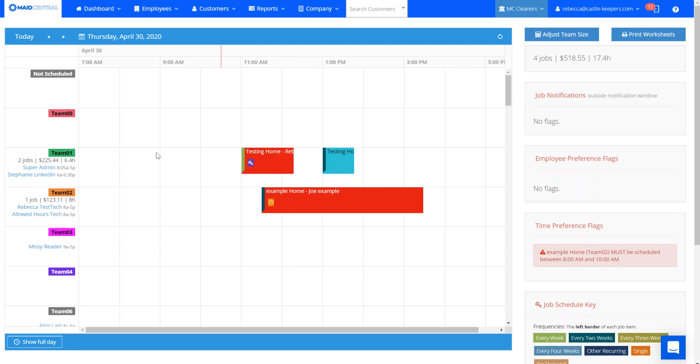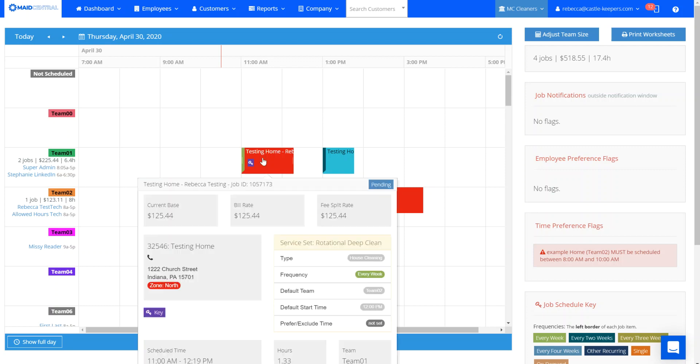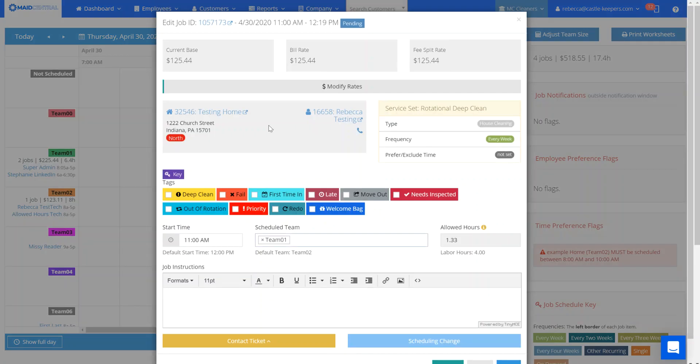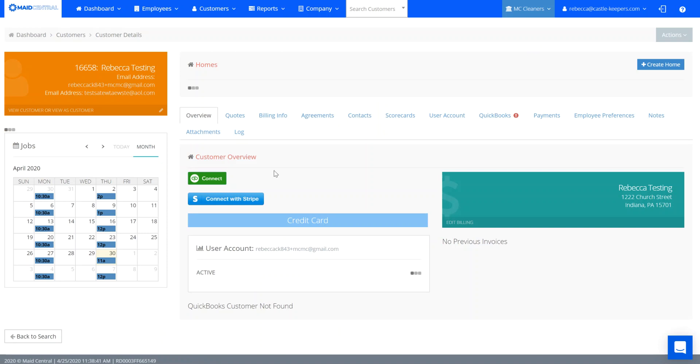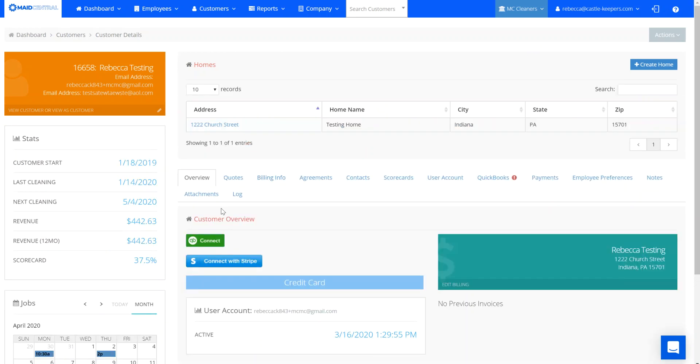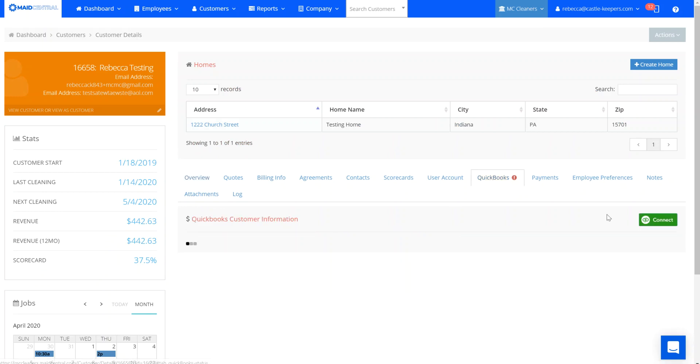As you can see we're in the test environment and I've got three houses scheduled for today. The first place you can connect the client to their QuickBooks account is directly from their account. There is a QuickBooks tab or right here from the main overview page you will see a connect to QuickBooks. So you've got two options - you can click here or you can click here to connect them to QuickBooks Online.